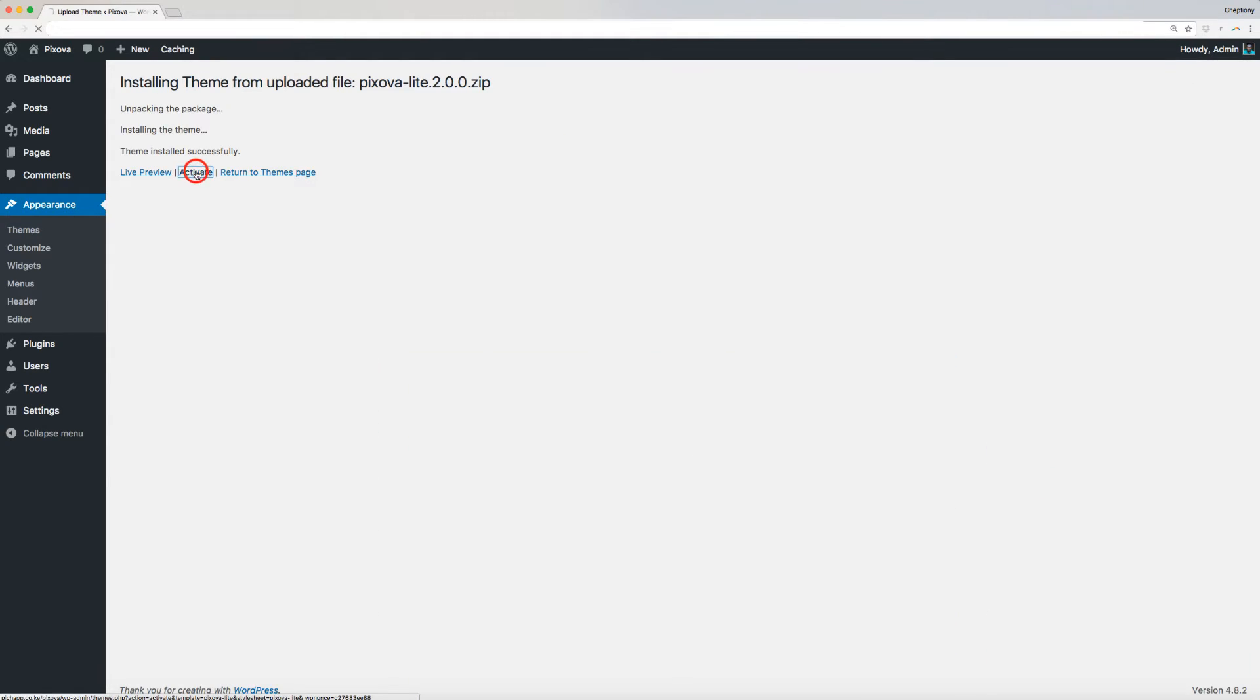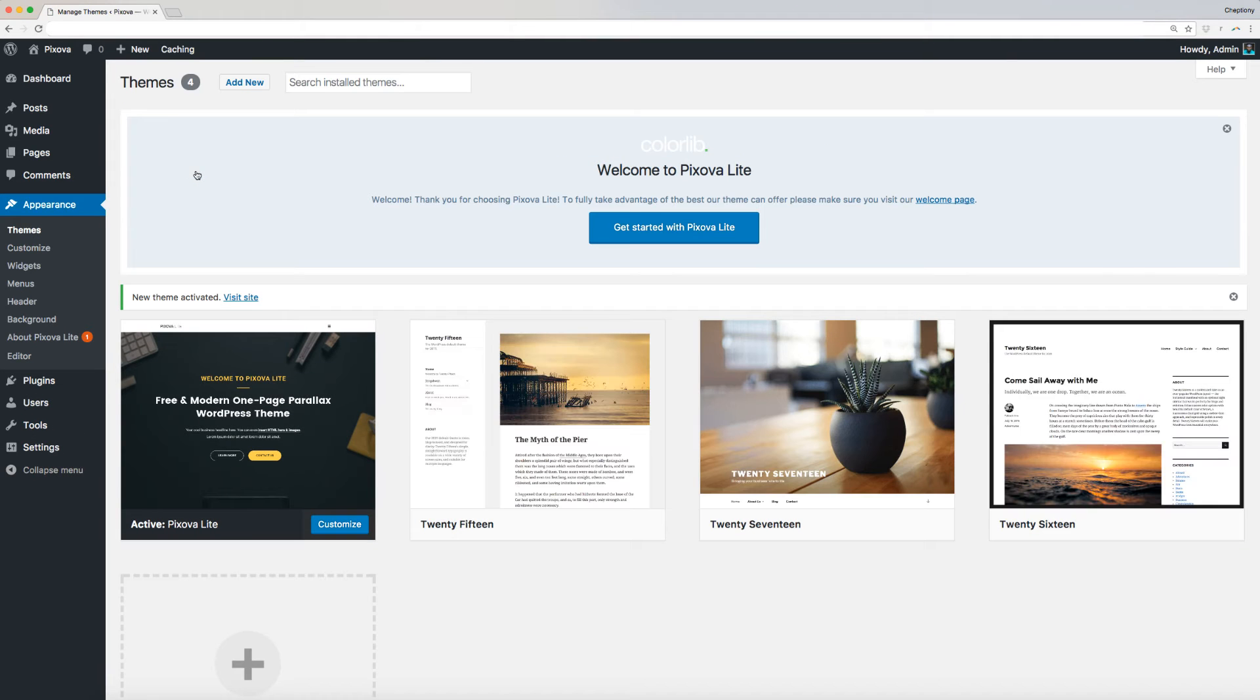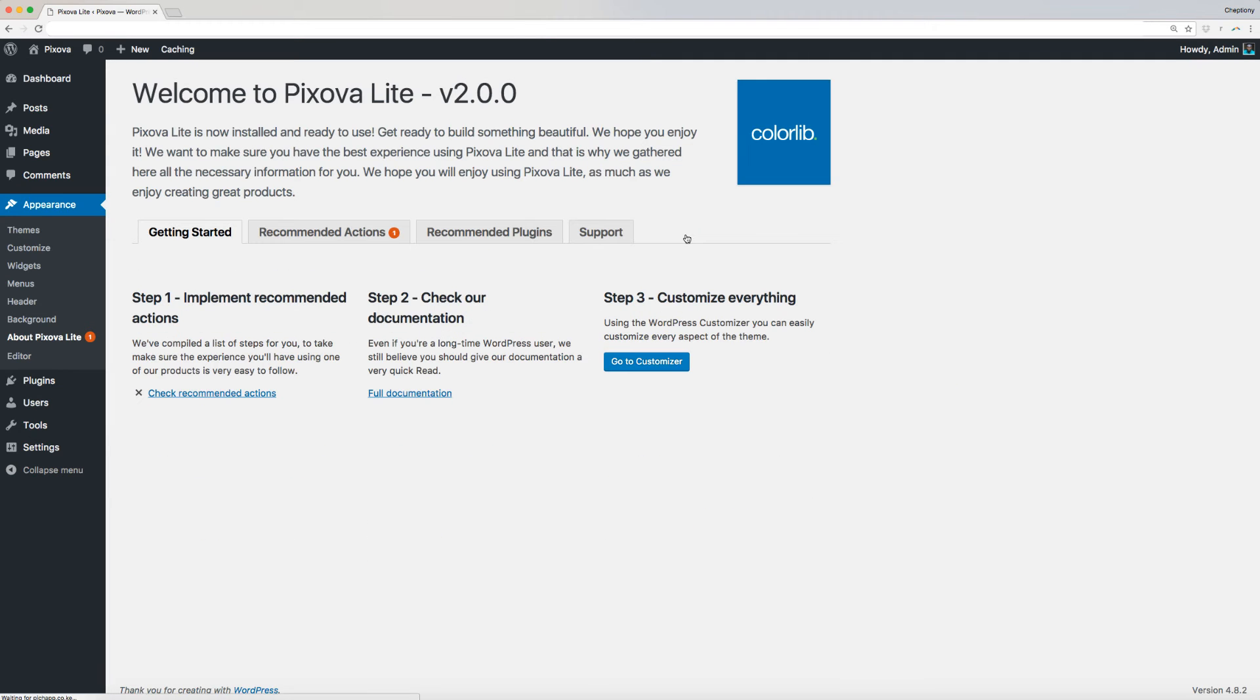Click Activate after the theme has successfully installed. Click the Get Started with Pixova Lite to fully take advantage of all that the theme can offer.